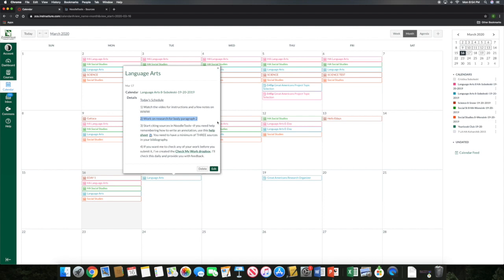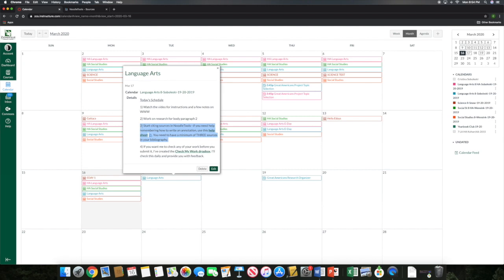Don't forget that as you're working on those body paragraphs, keep color coding those sources, guys. It's going to be really important once we start working on those in-text citations. Now, while you are working on wrapping up this research, we need to start talking about the third thing that I have on your calendar for today, which is citing sources in Noodle Tools.